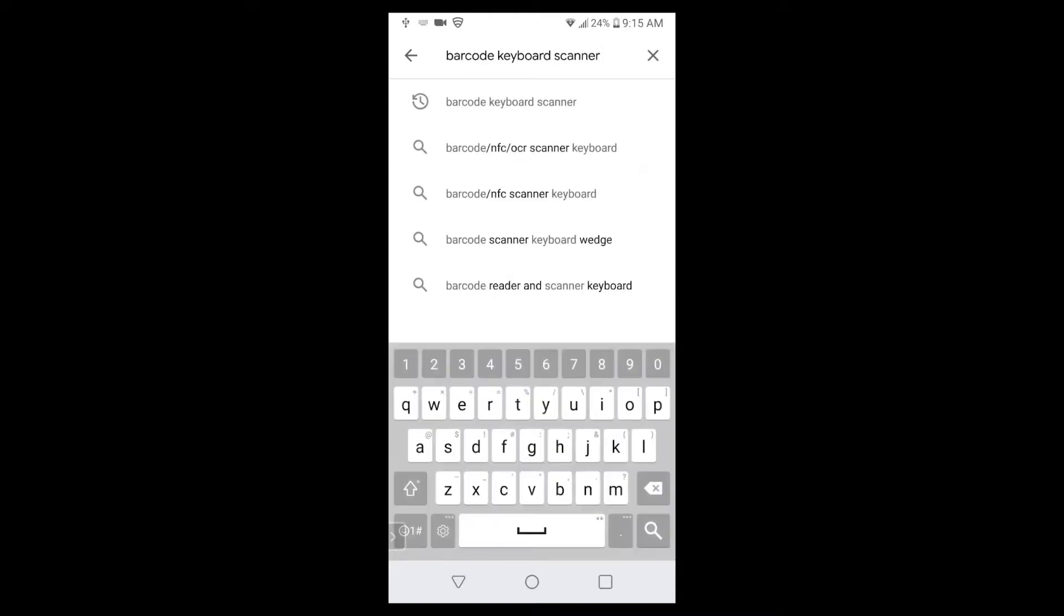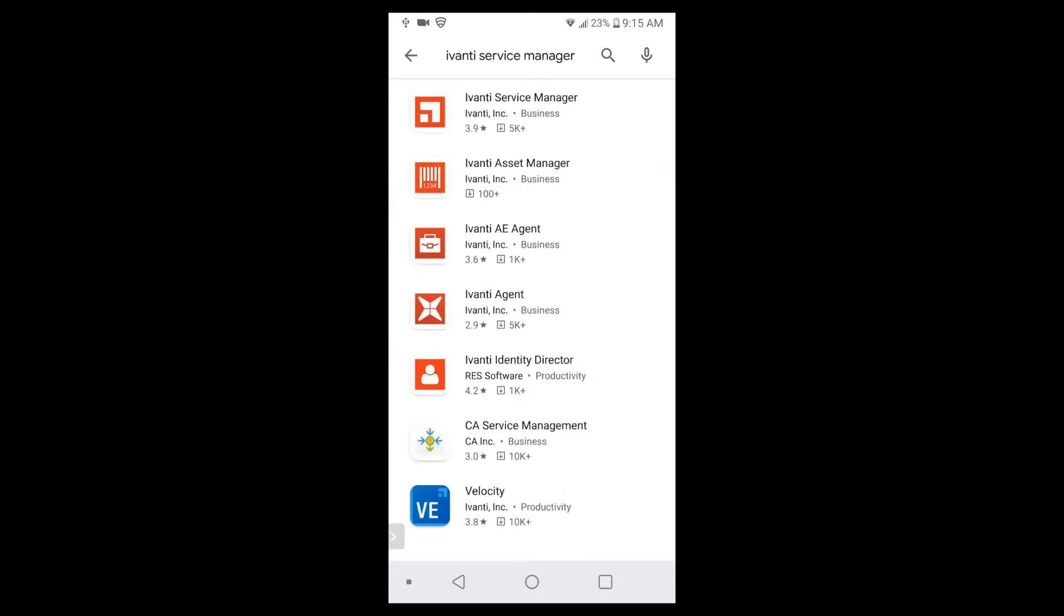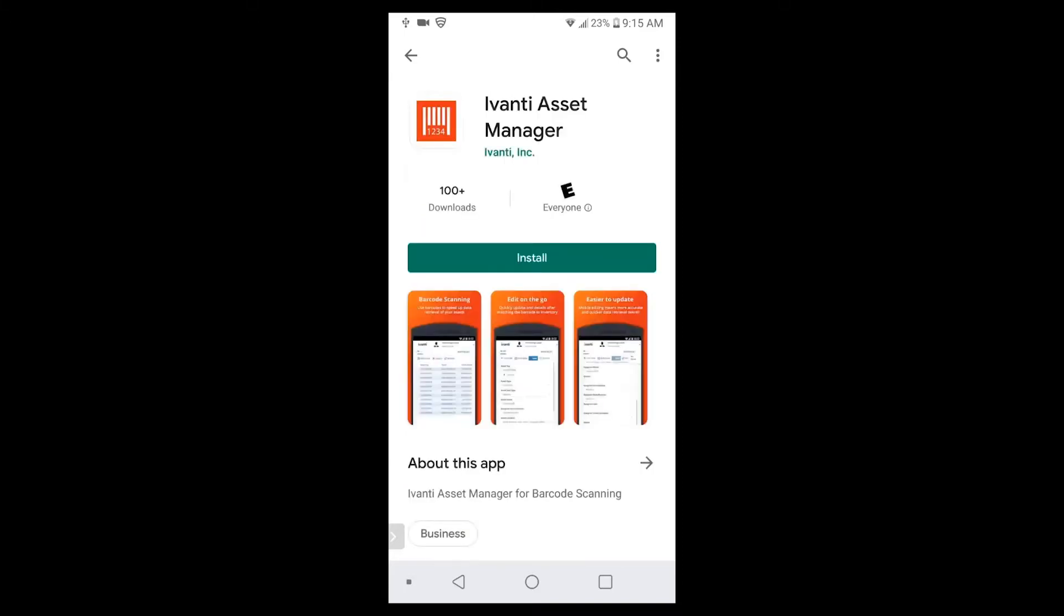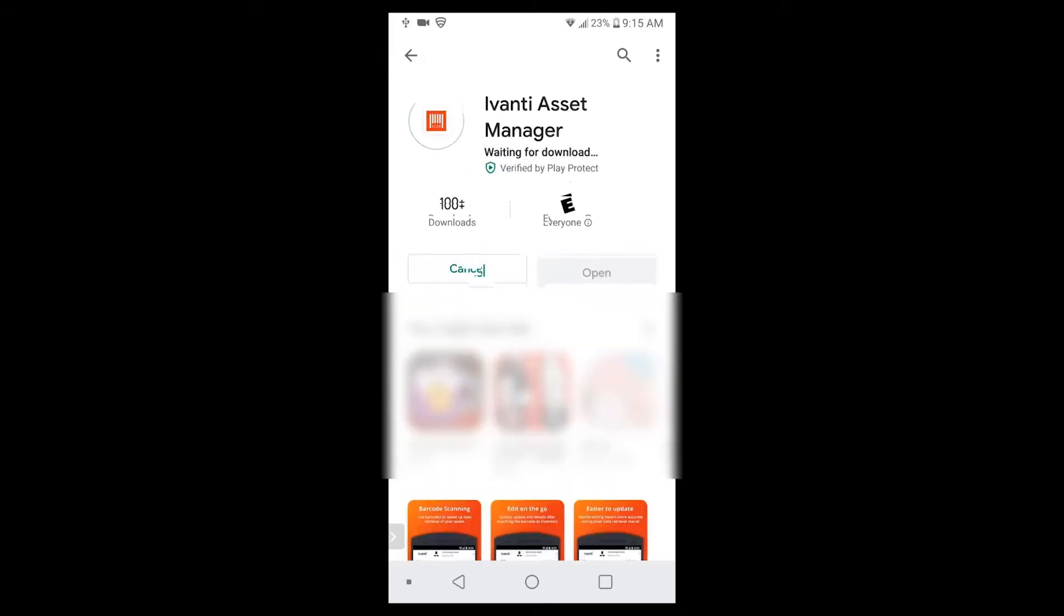the next thing you'll want to install is the Avanti application. You can do a search for Avanti Service Manager or Avanti Asset Manager. The one you're looking for is the Avanti Asset Manager that has a little red icon that looks like barcodes. You'll go ahead and install that version and then after that's installed, you'll want to go out and open up the application.